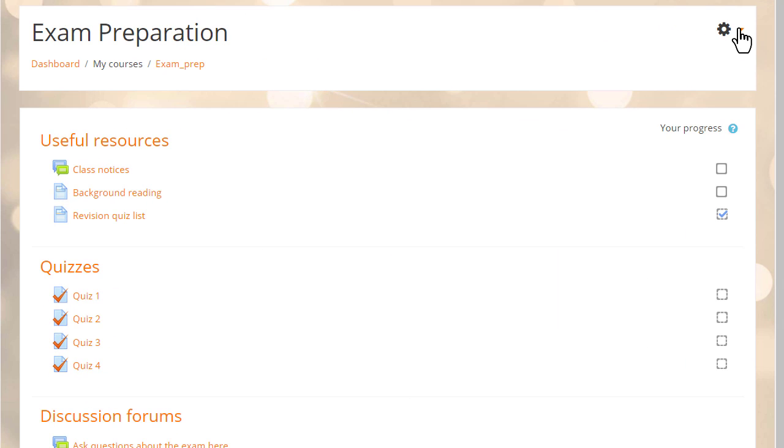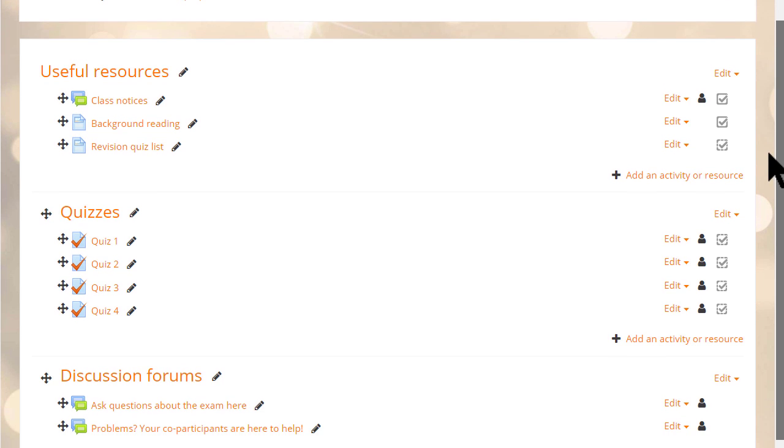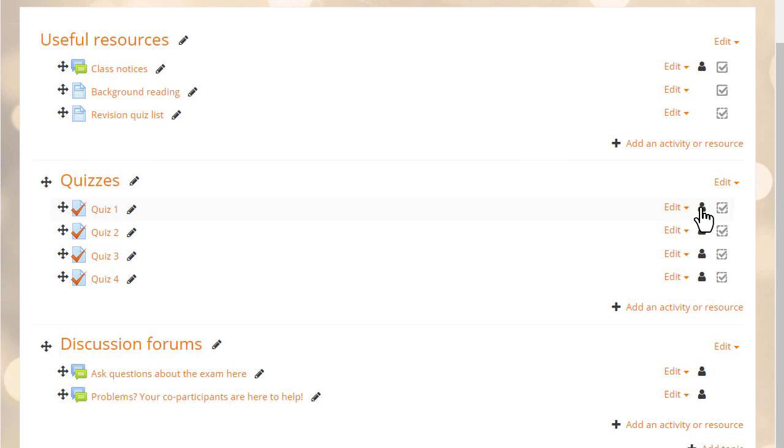If the admin enables this setting, then the teacher can simply choose any item, click to hide it and then click again to make it available but not shown on the course page.